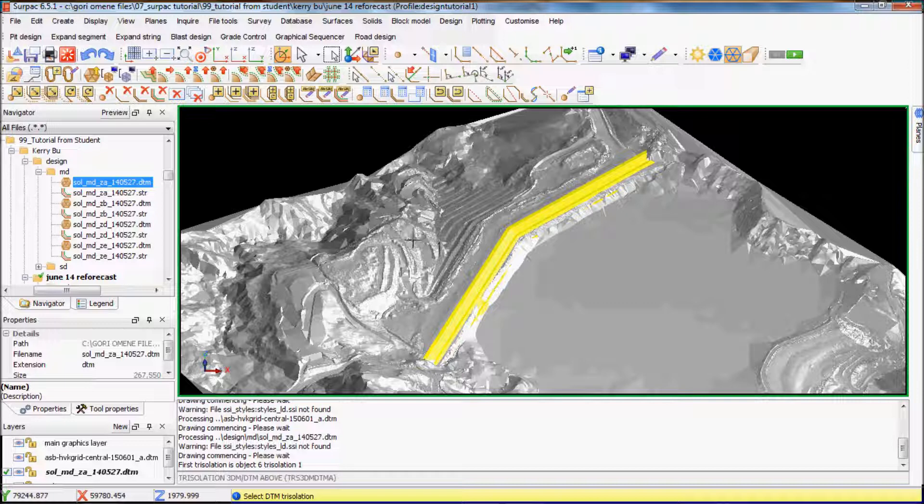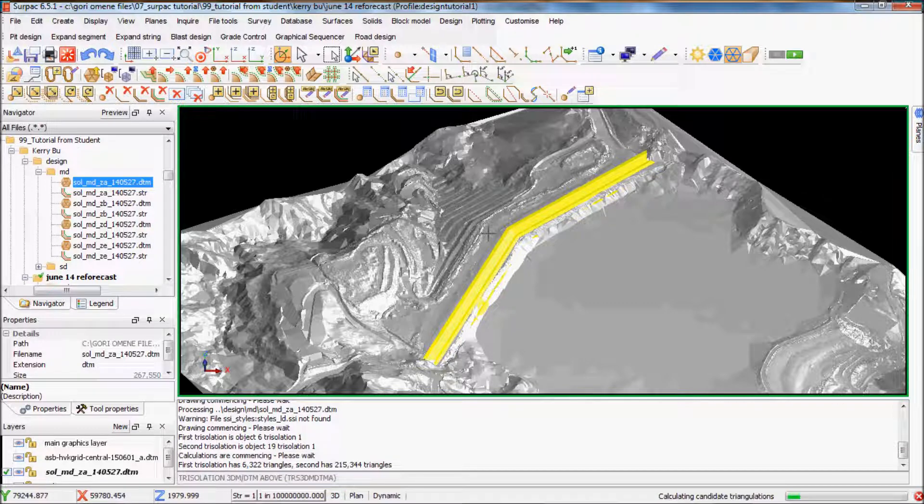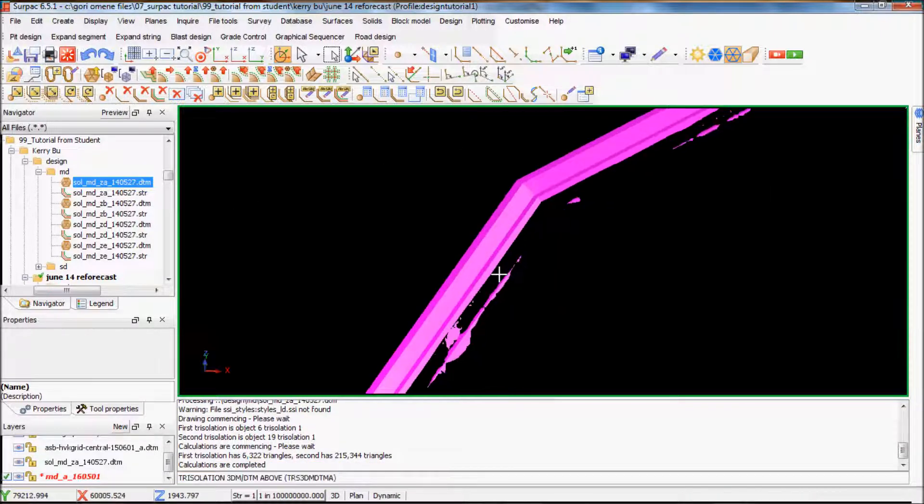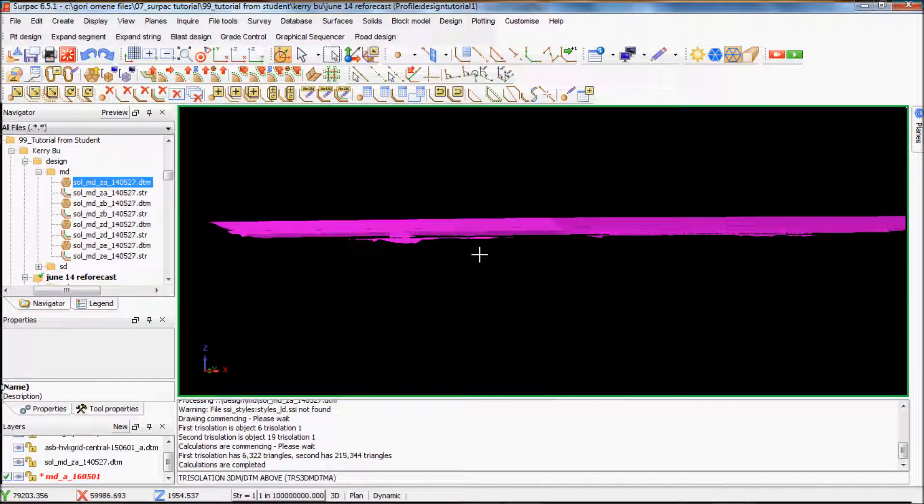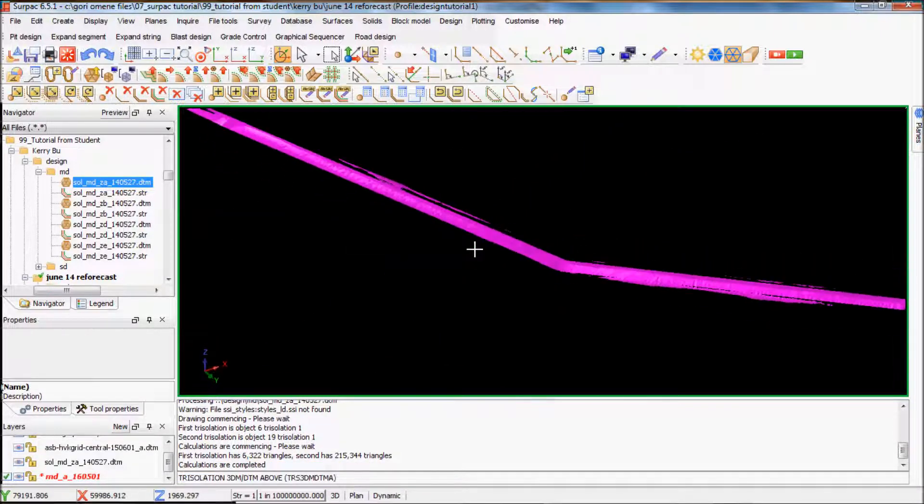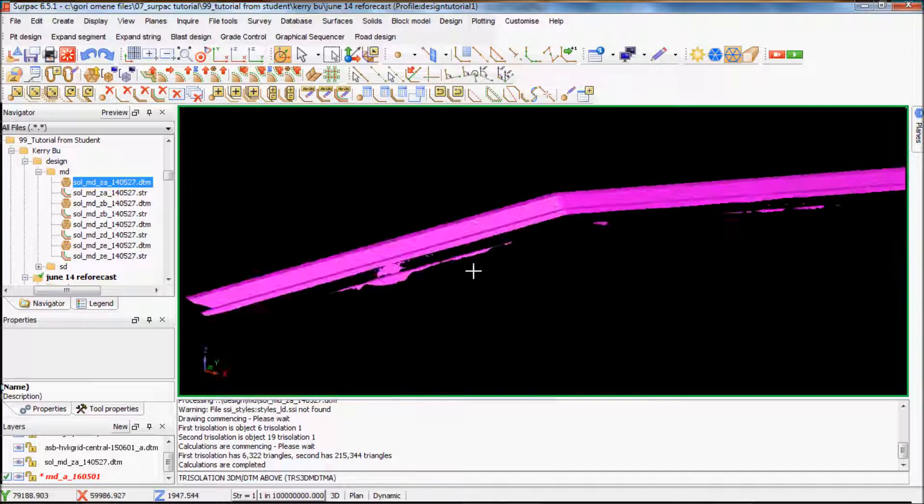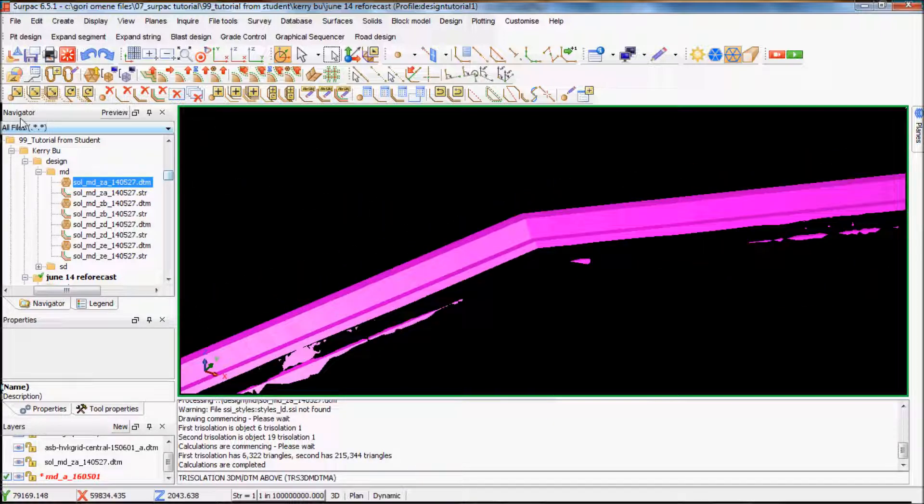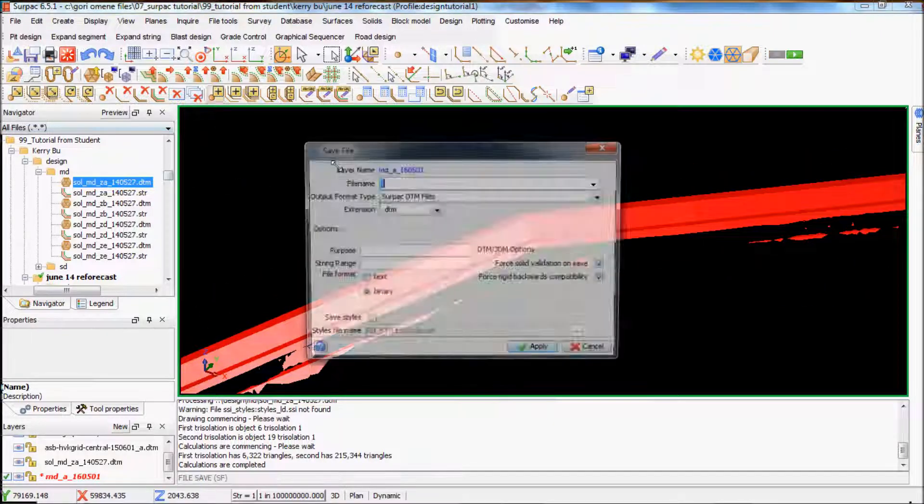I didn't tell you about this, basically the solid was created previously. In tutorial 2, I'll show you how to create a basic solid from string files. But for this one, it's already been formed. Okay, basically it'll just clip the solid for me. I'll just save it.